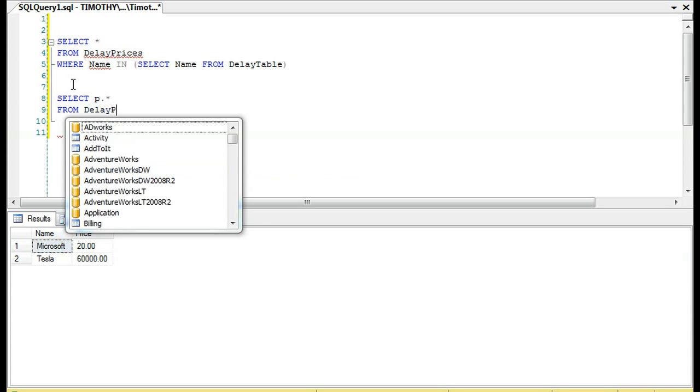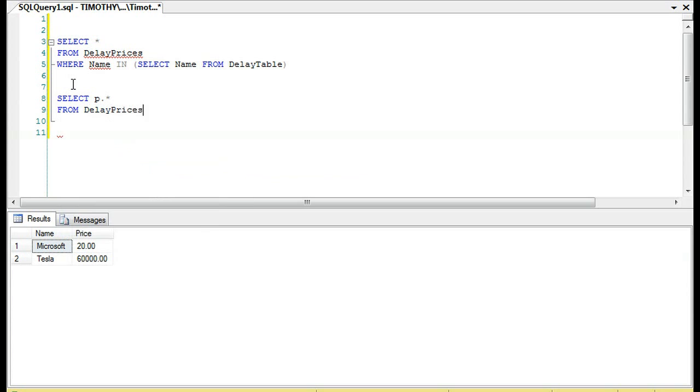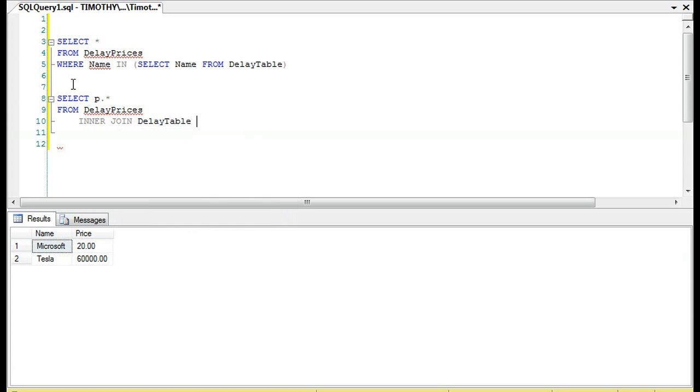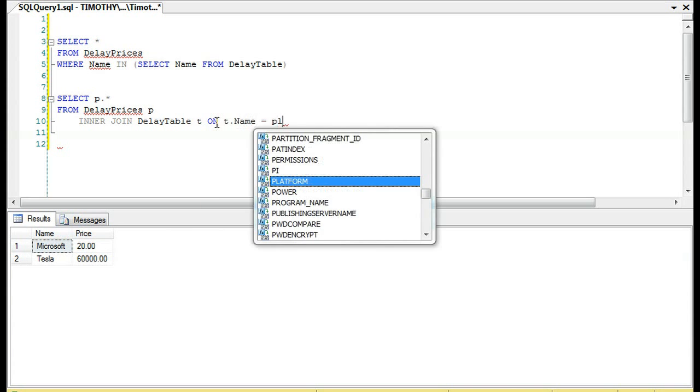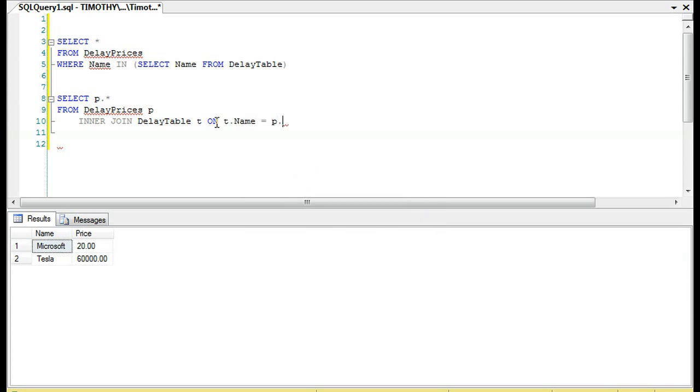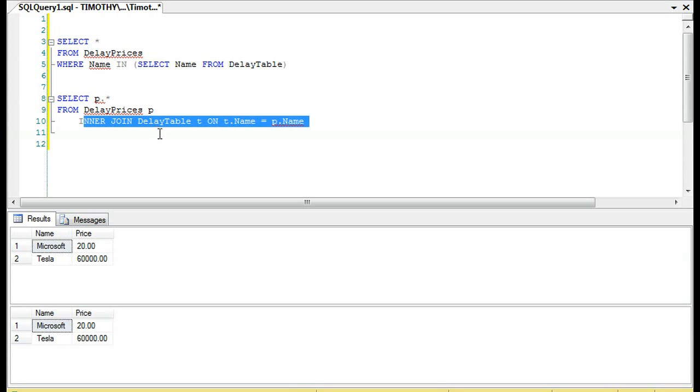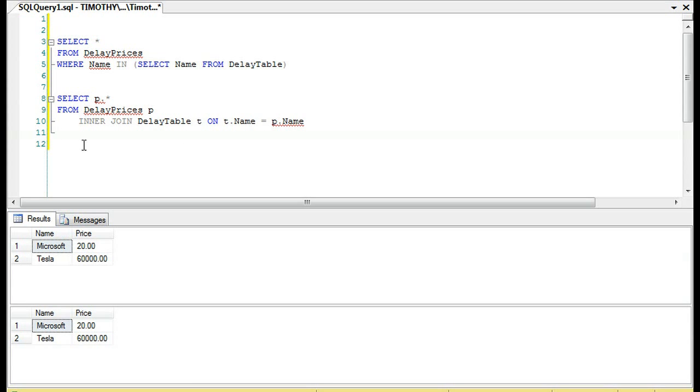For those of you who've seen previous videos, you know we could always do an inner join, right? We could just inner join DelayTable on name, right? Since we know. And this will yield us the same answer. Because we're doing an inner join on the name field, which is looking for matches, basically.